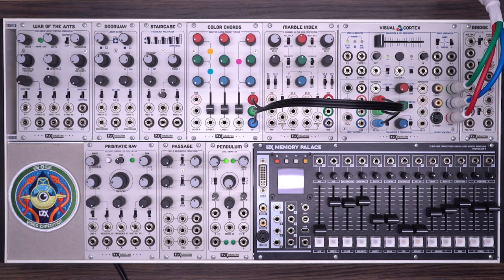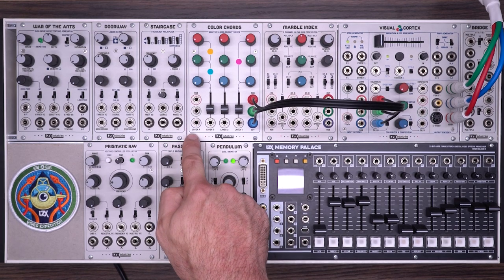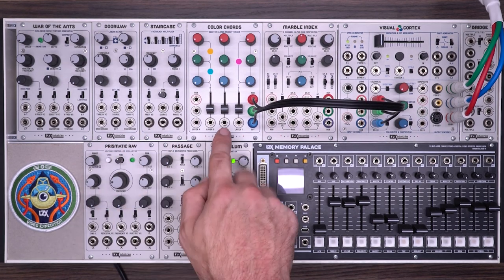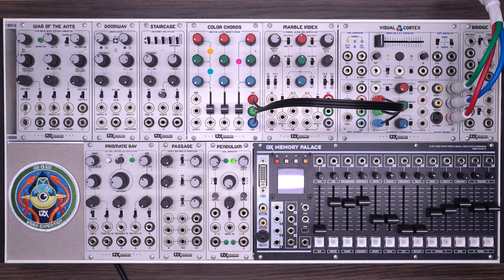Color Chords features one full RGB color input. This allows you to chain multiple color chords for more than three channels of operation.